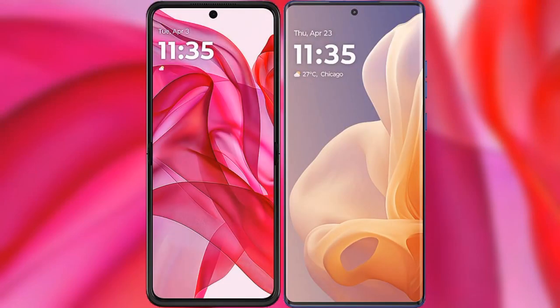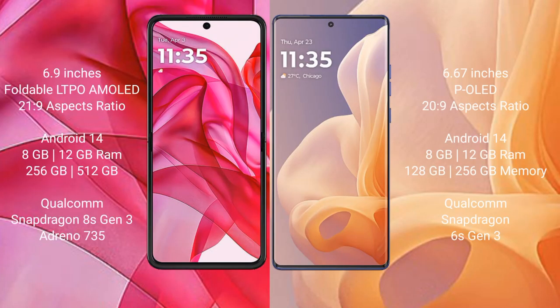Comparing the Motorola Razr 50 Ultra with the Motorola Moto G85. The Motorola Razr 50 Ultra comes with a 6.9-inch foldable LTPO AMOLED display with a 21:9 aspect ratio. The Motorola Moto G85 features a 6.67-inch AMOLED display, also with a 21:9 aspect ratio.